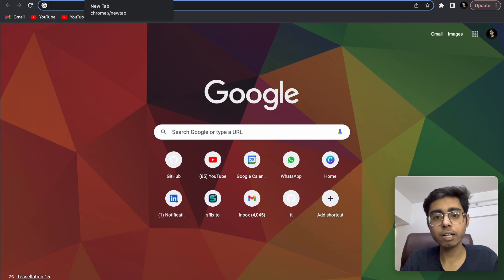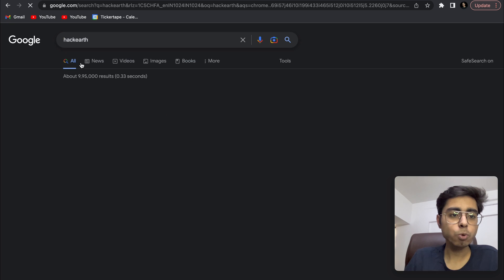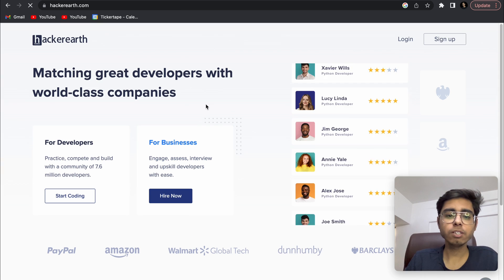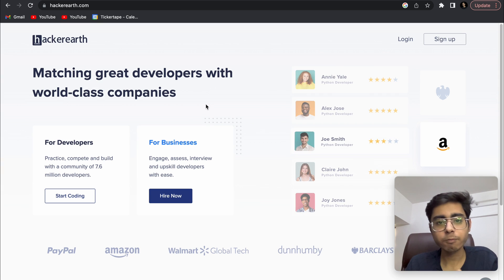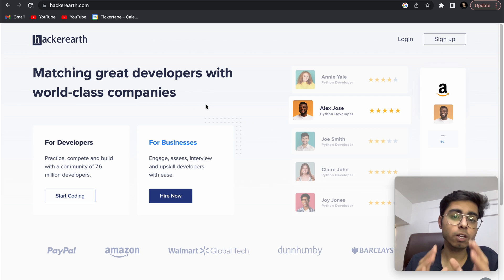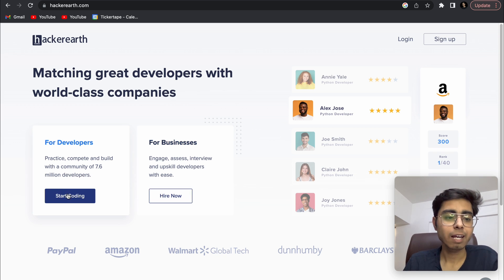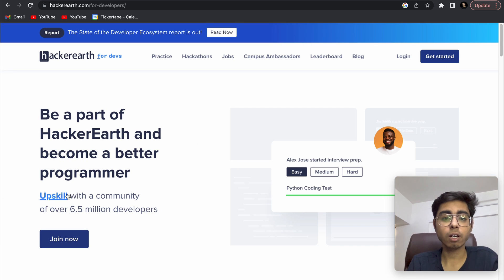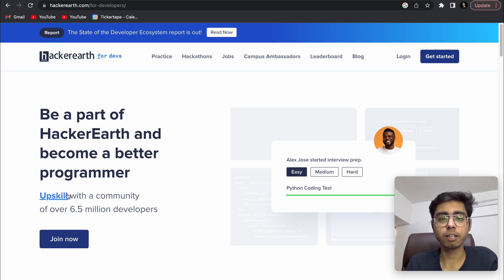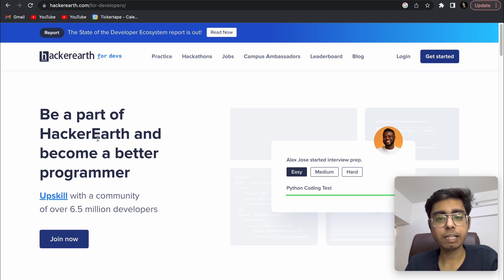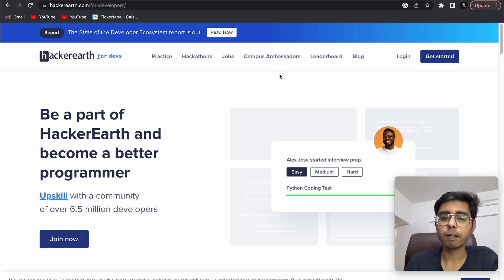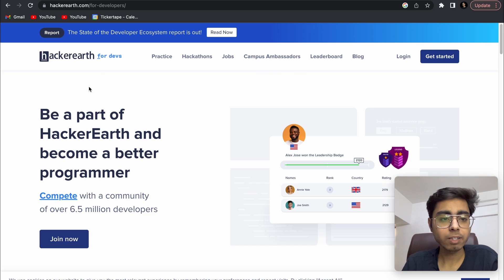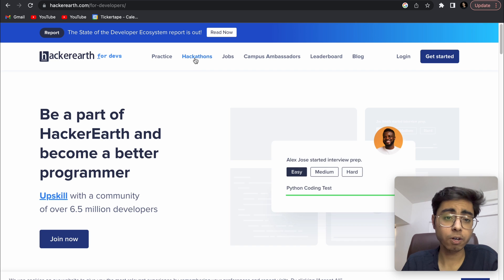Let's see the first website. The first website I want to tell you about is HackerEarth. Now, mostly this website is known for placements and competitive programming, but there are a lot of other things also on this website. You need to go on hackerearth.com and click on 'For Developers,' then click on 'Start Coding.' One of my friends also got placed at PayPal after winning a hackathon through this website. So on HackerEarth, click on 'Hackathons.'